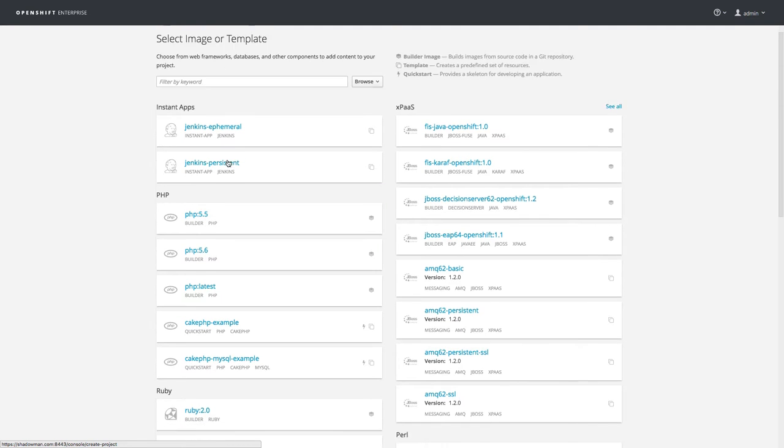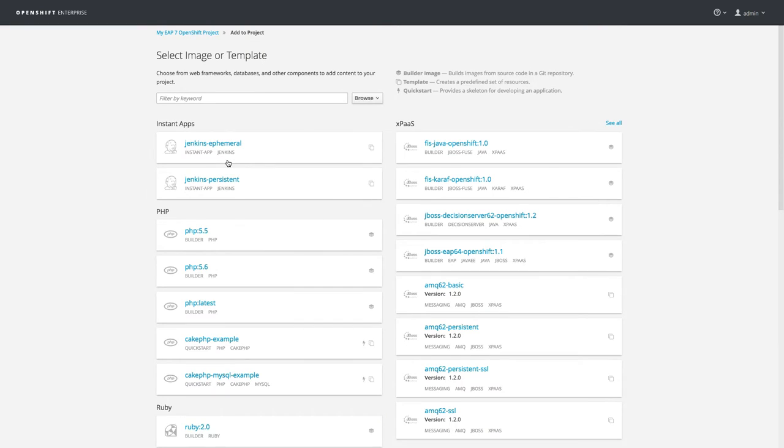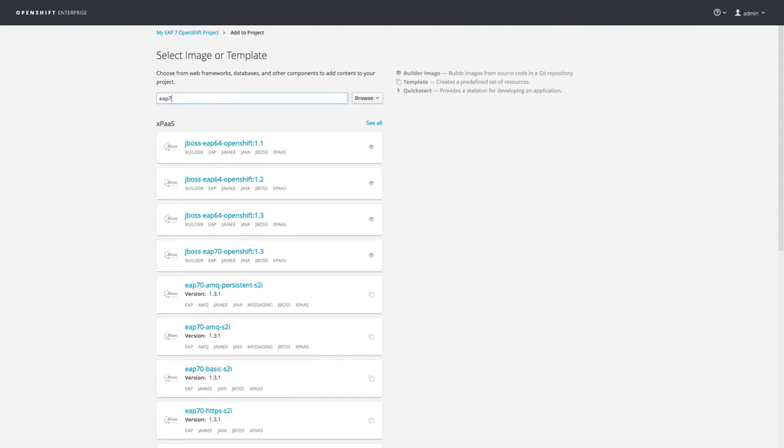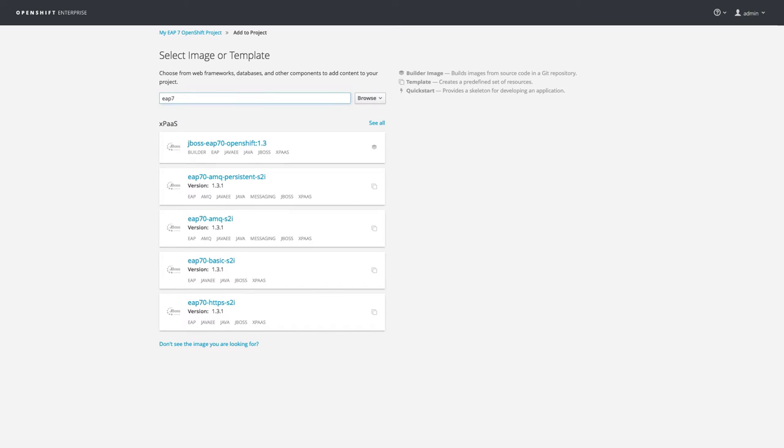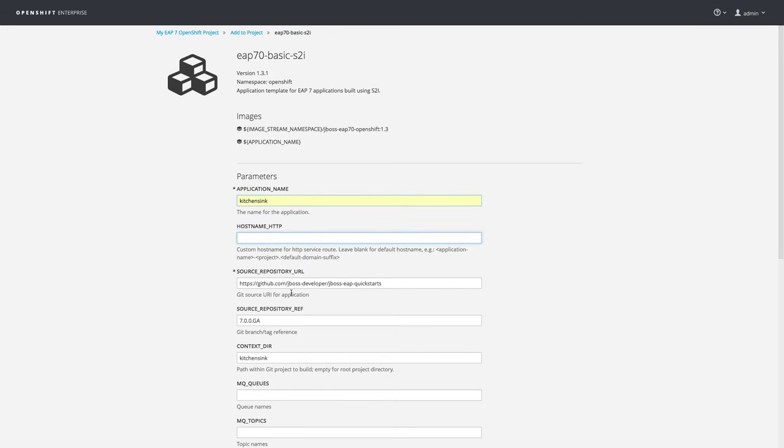We'll choose a basic EAP7 template, which uses the source-to-image technology to build and create a container image for my app. I've created a fork of this Quick Start so I can make changes later, so I'll specify its name and location and leave the rest of the values as is.